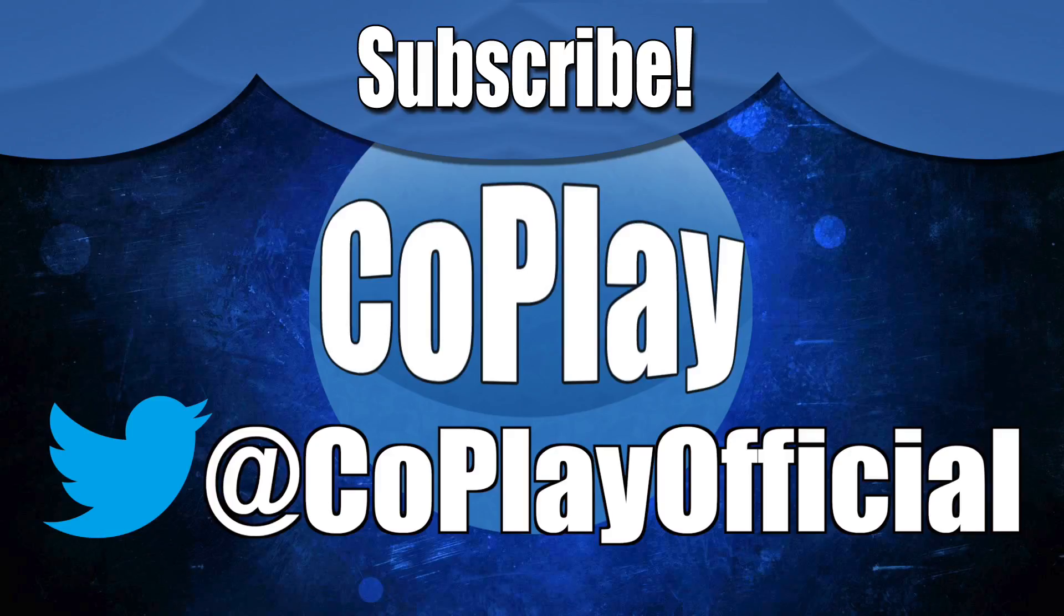Either way, guys, thank you so much for watching, and we'll see you in the next video here on Coplay. Bye-bye!